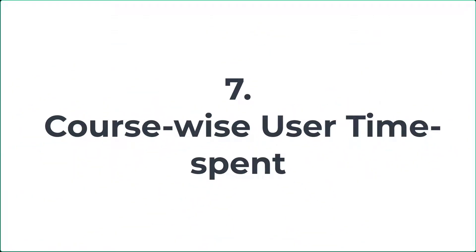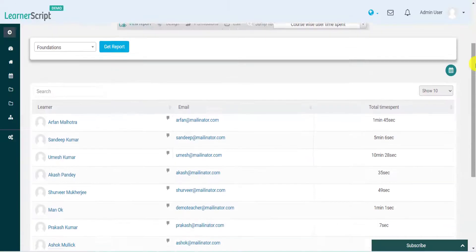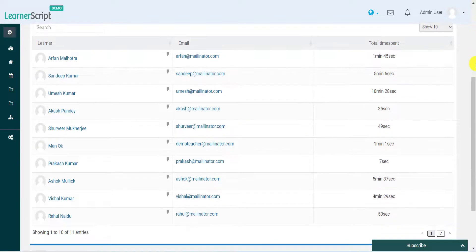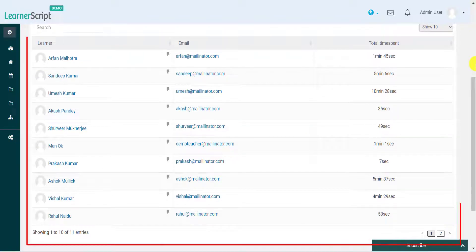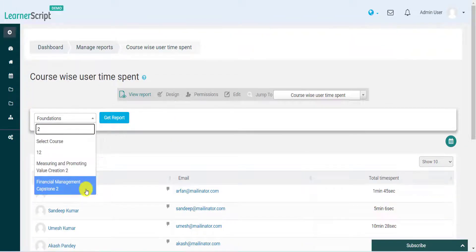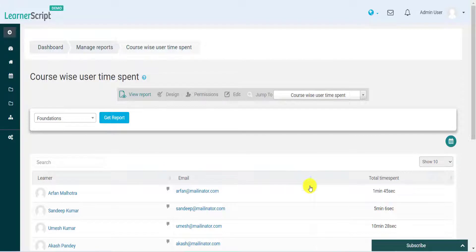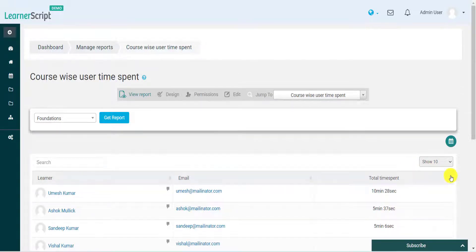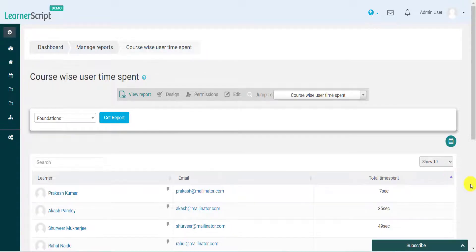7. Course Wise User Time Spent. The course wise user time spent reports the amount of time spent on it by its learner. Use the course filter from above to find out any particular course's highest and lowest total time spent by learners.